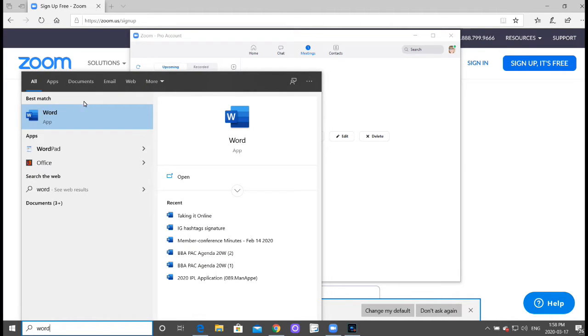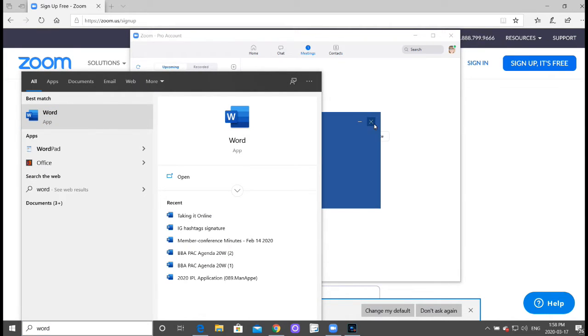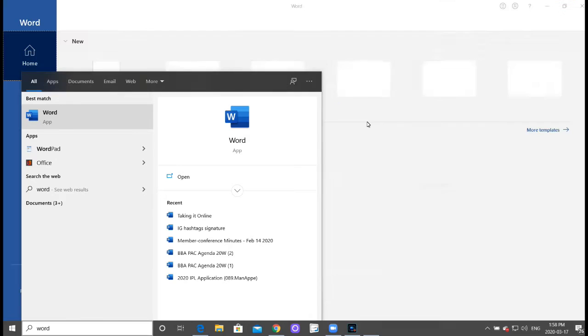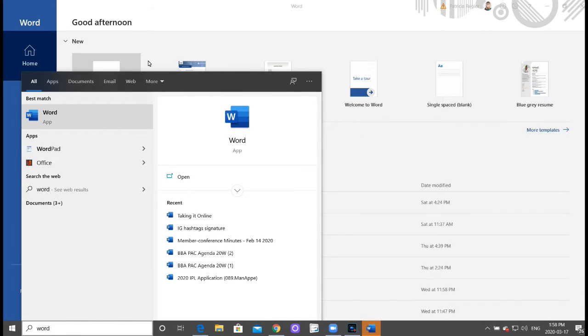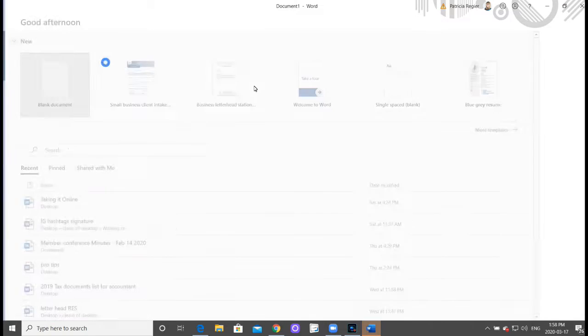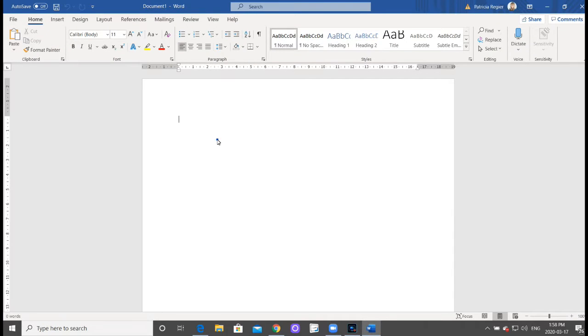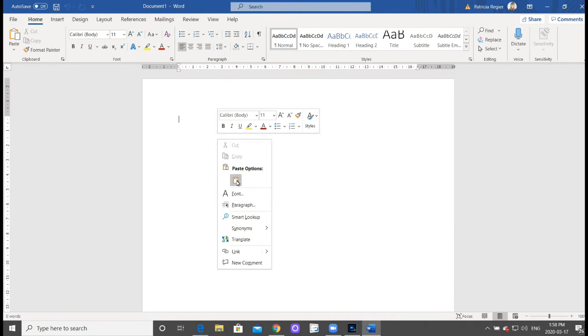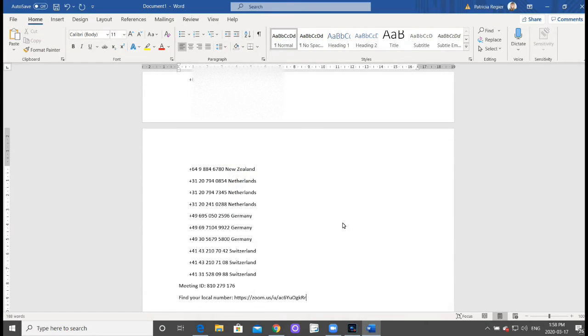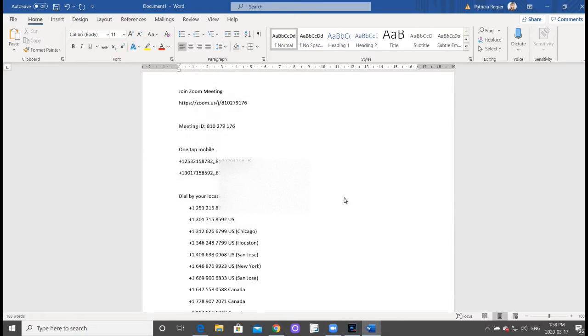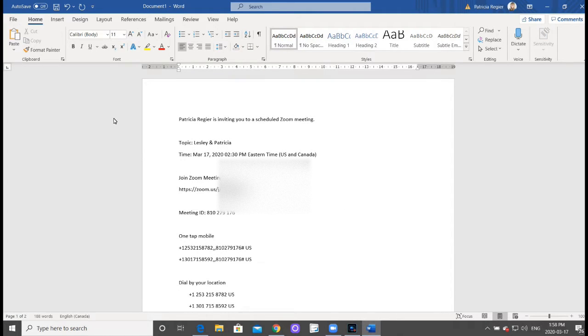I'm going to show you what that looks like. Okay, so I'm just showing you what the invitation looks like.